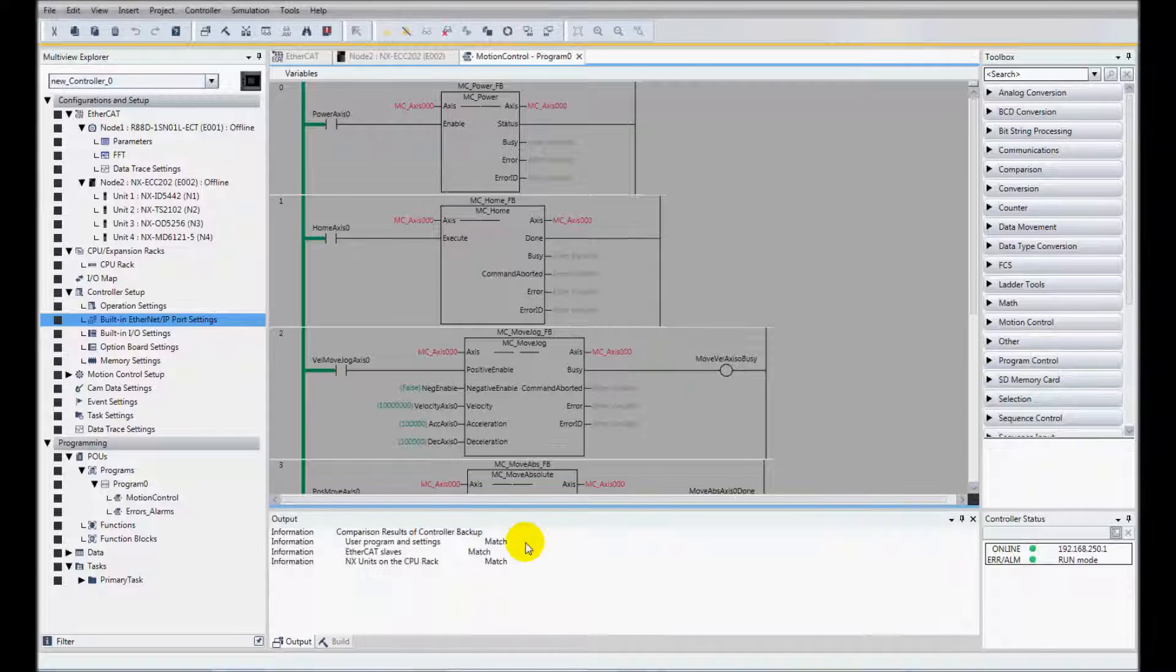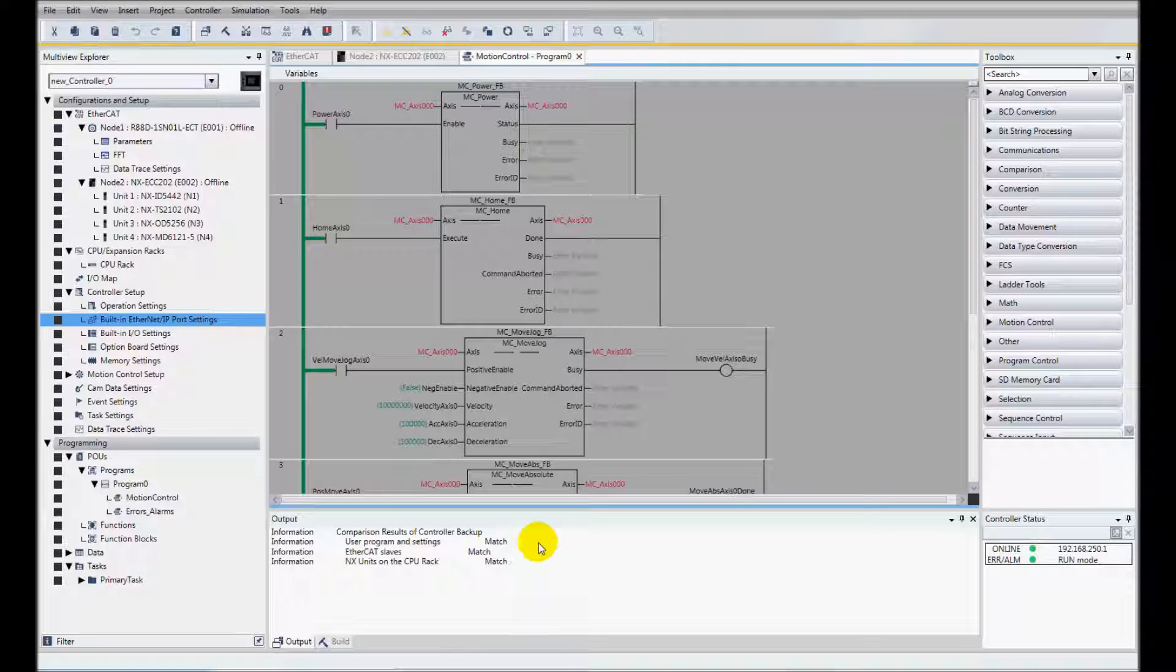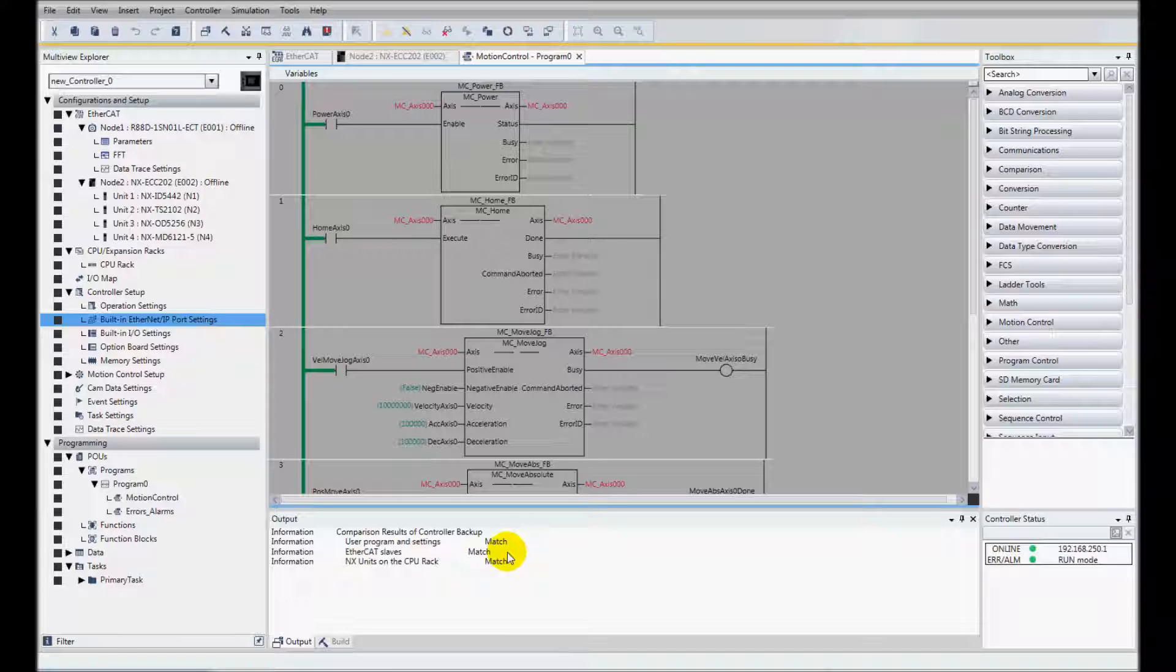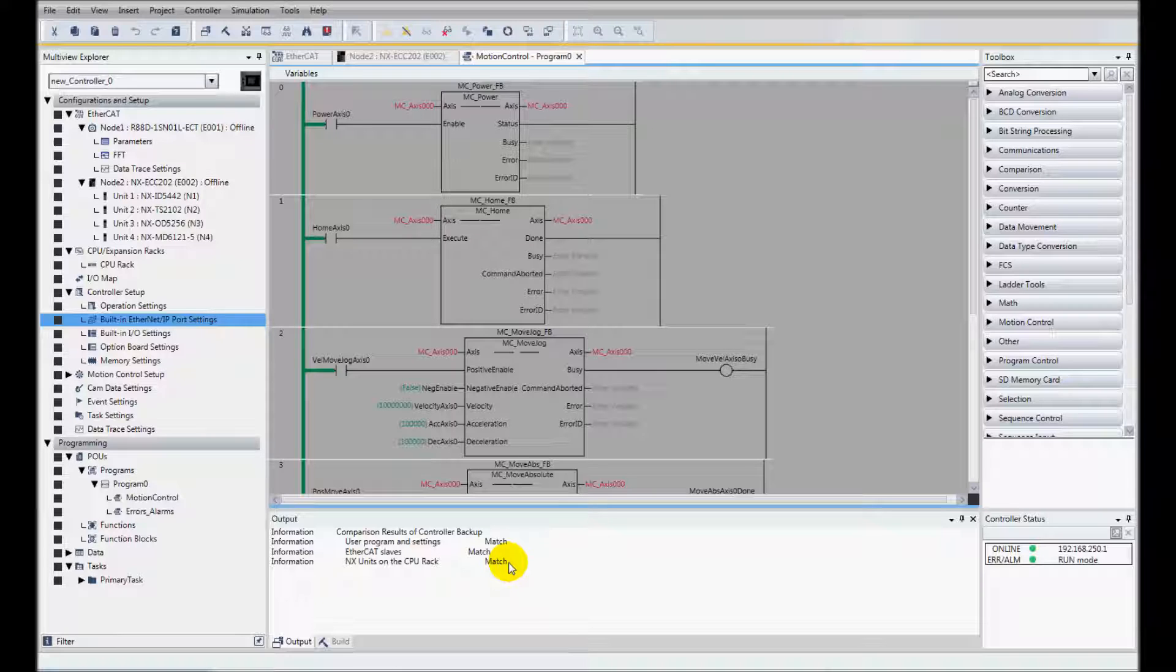And we can see down here the comparison results of our controller backup. The program matches, EtherCAT slaves match, NX units on the CPU rack match as well.